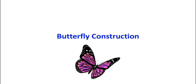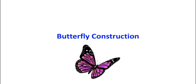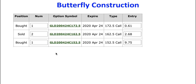So what is a butterfly and how do you make one? Here is a three-legged butterfly on GLD. A butterfly is a three-legged trade and also a vertical spread — notice all the expiration dates are in the same month, April 24th, 2020. Using all calls, we're buying one, selling two, and buying one. The first component is a bull call spread: buying one of the April 24 152.50 calls and selling one of the April 24 162.50 calls. That's half the butterfly.